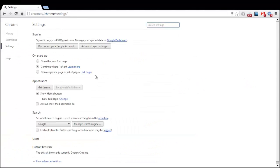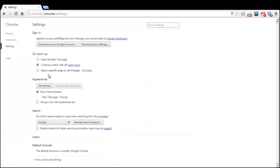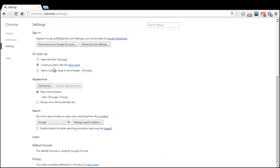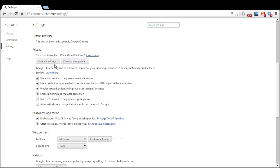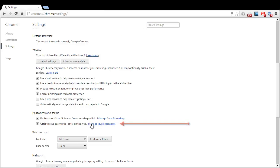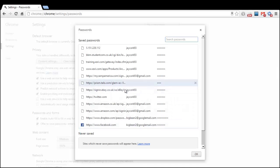I'm going to go down to settings and we're going to have to scroll down a bit and click on show advanced settings, and once there we will have to find manage saved passwords underneath passwords and forms.